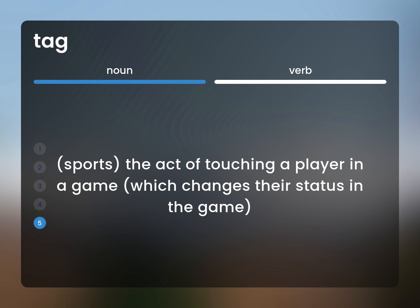Sports: The act of touching a player in a game, which changes their status in the game.